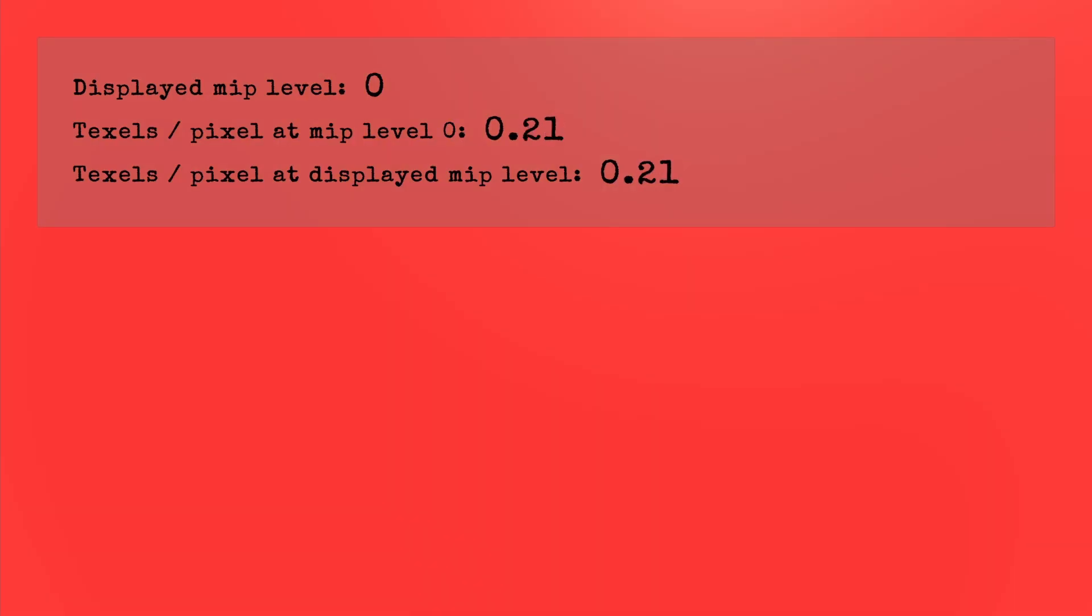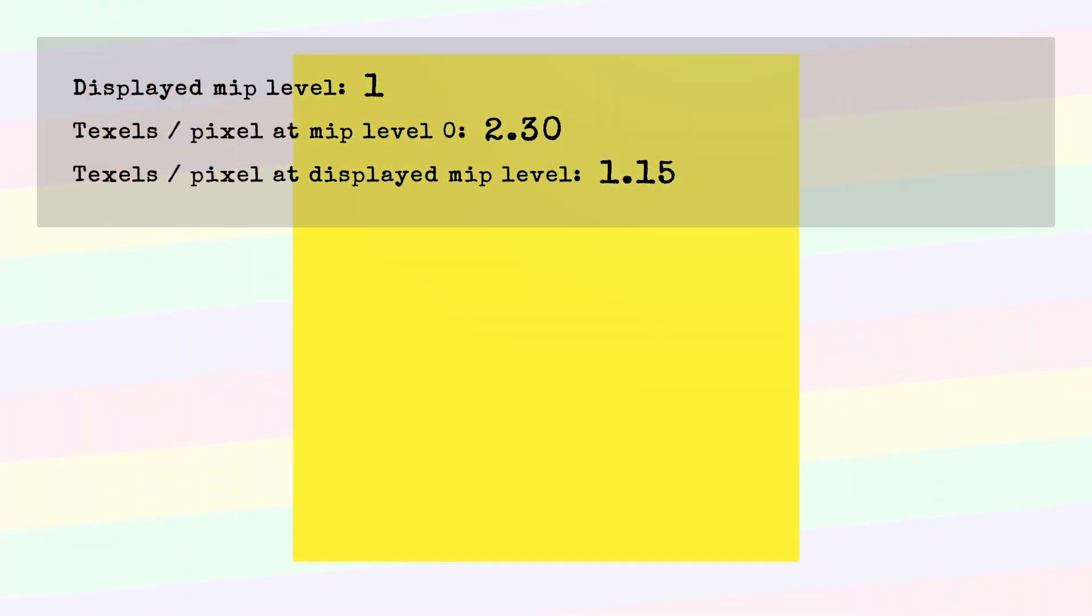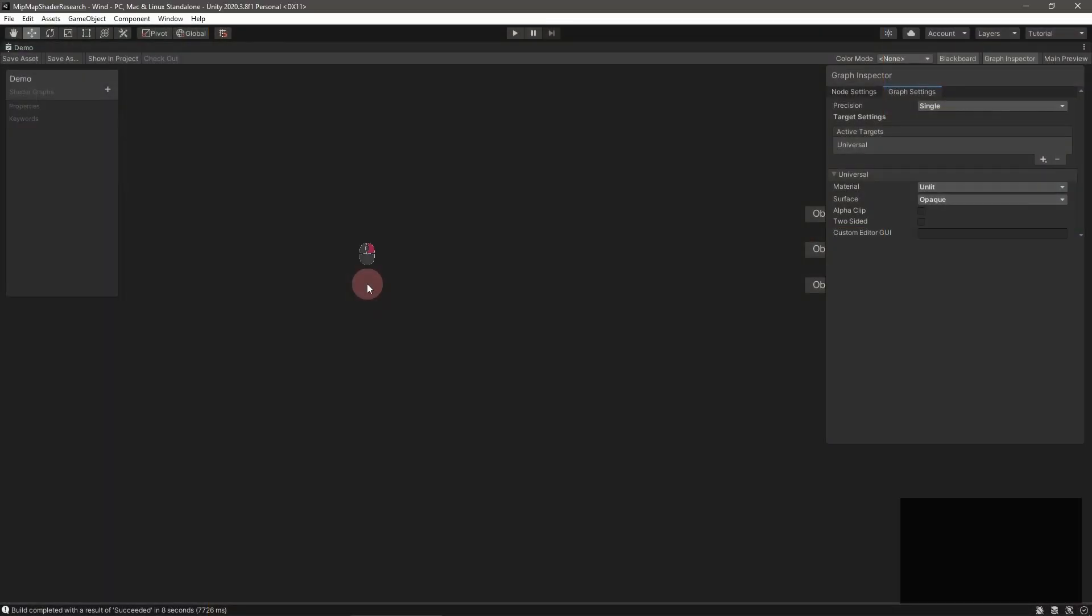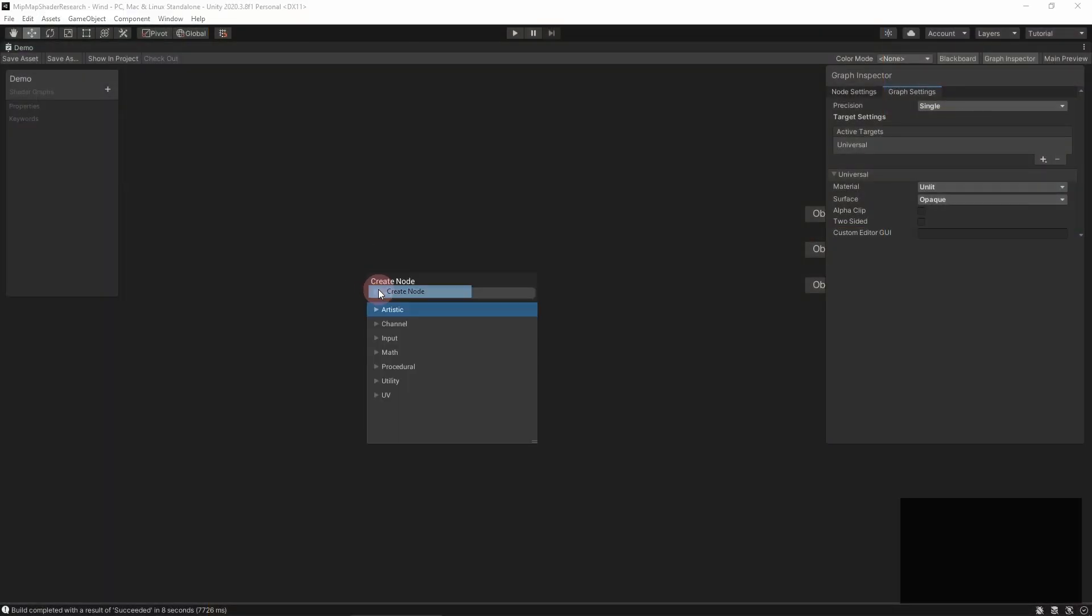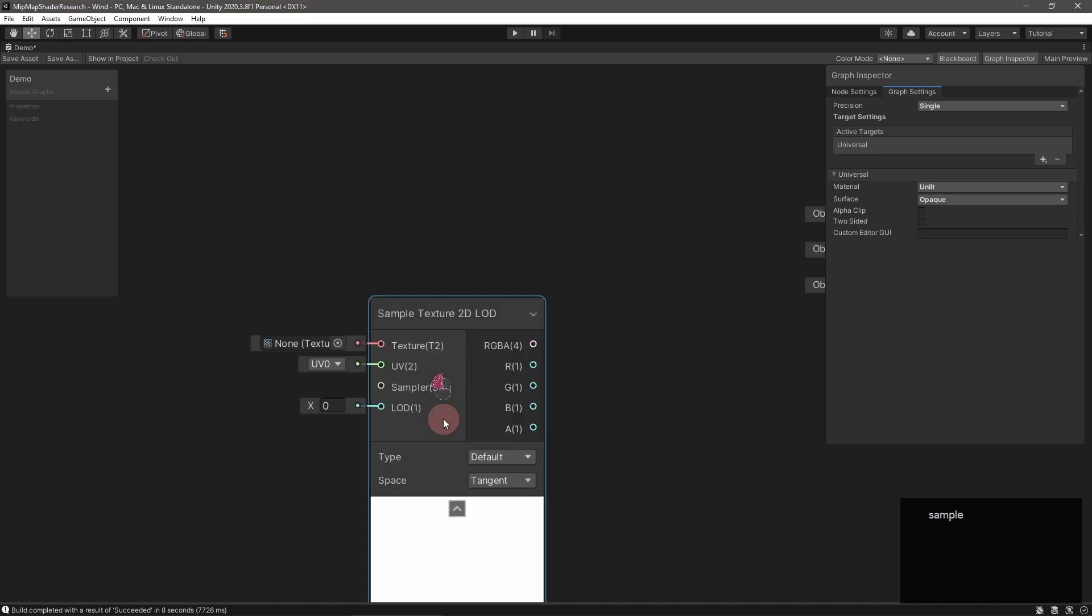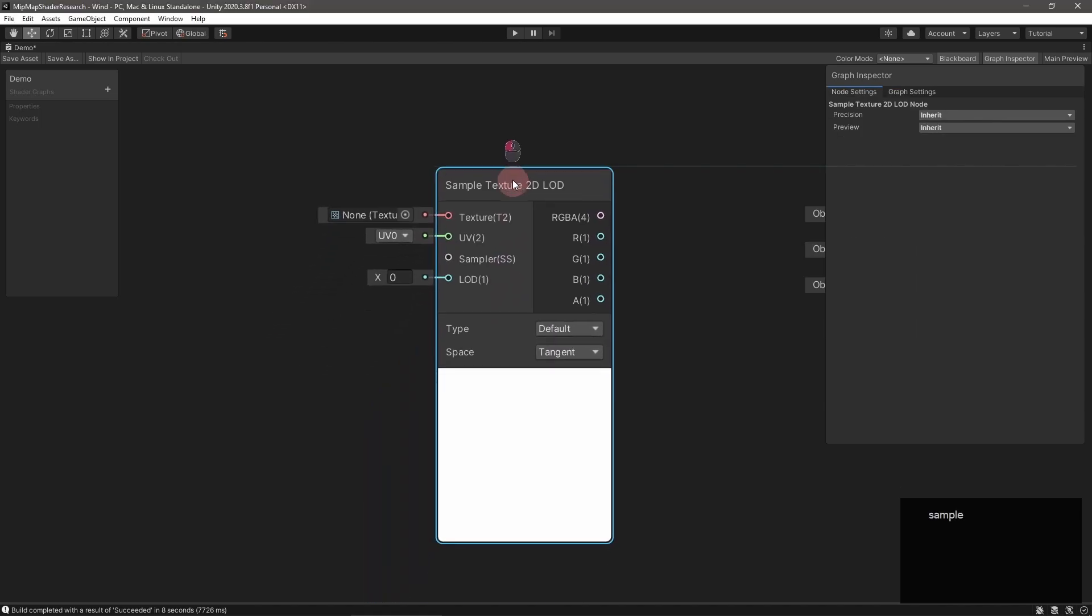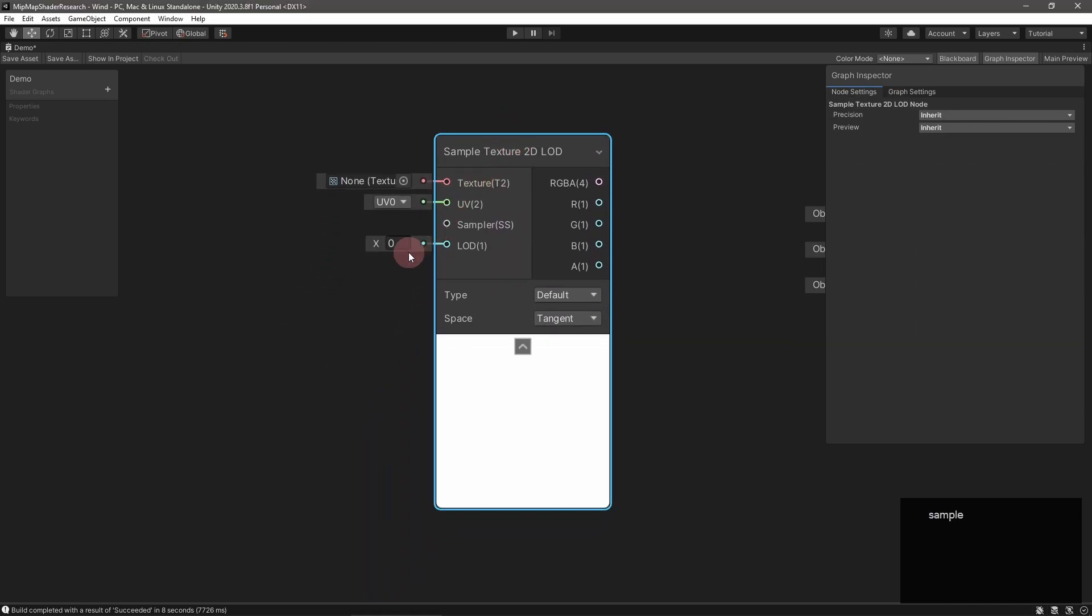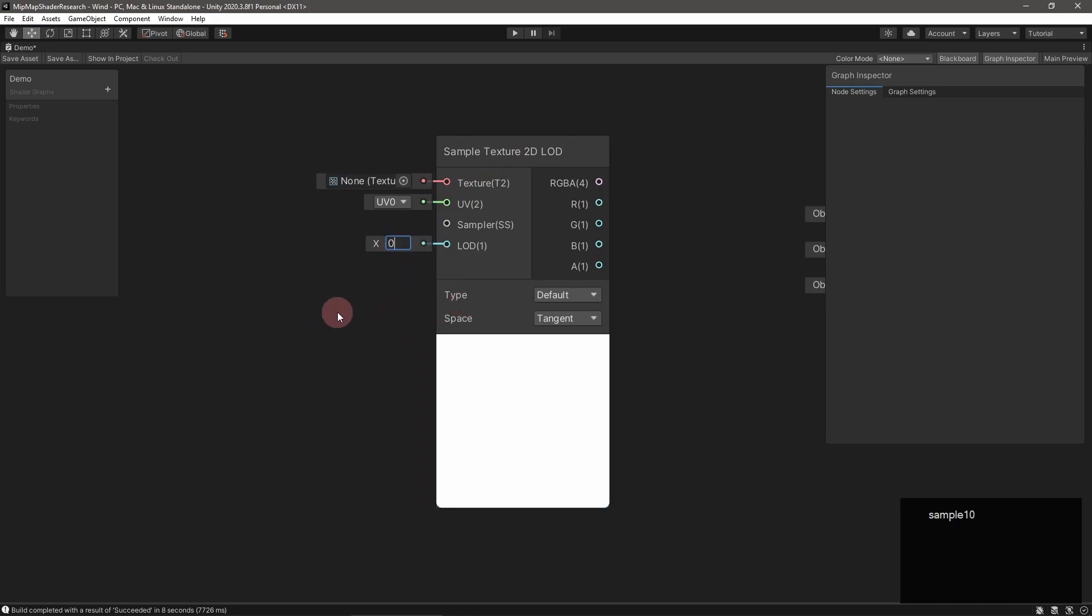There is a way that you can bypass this mipmap choice algorithm and manually choose the mipmap level, the sample texture 2D LOD macro or shader graph node. Just pass the mip level as the LOD argument. Using this tool, let's recreate the mipmap choice algorithm and really learn how it works.